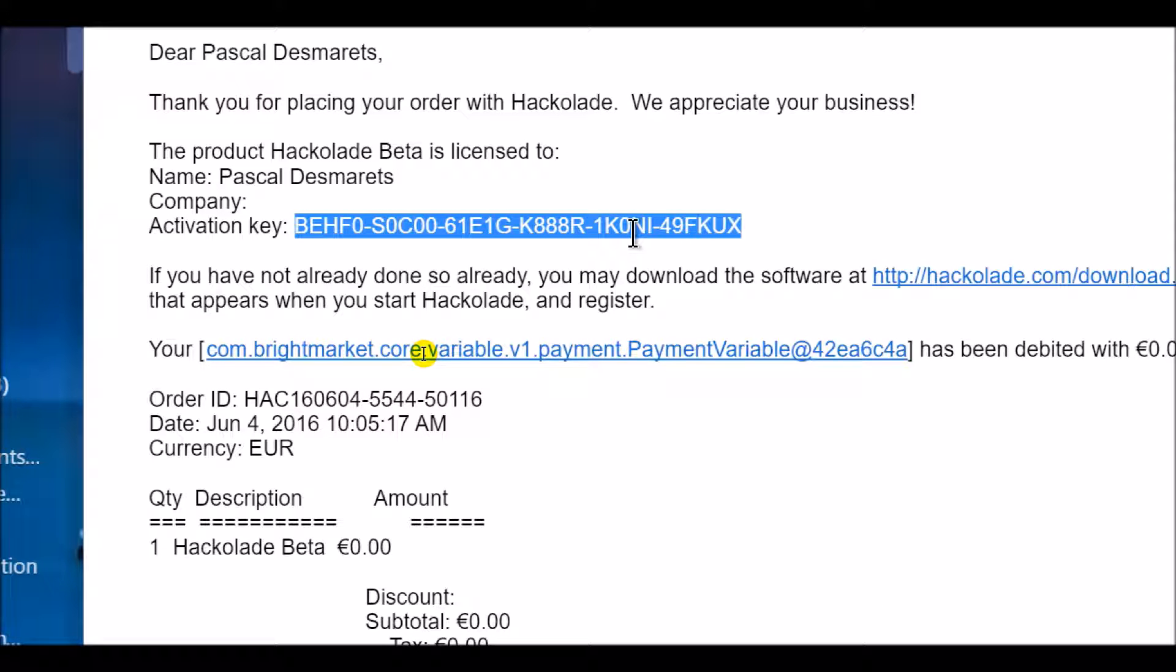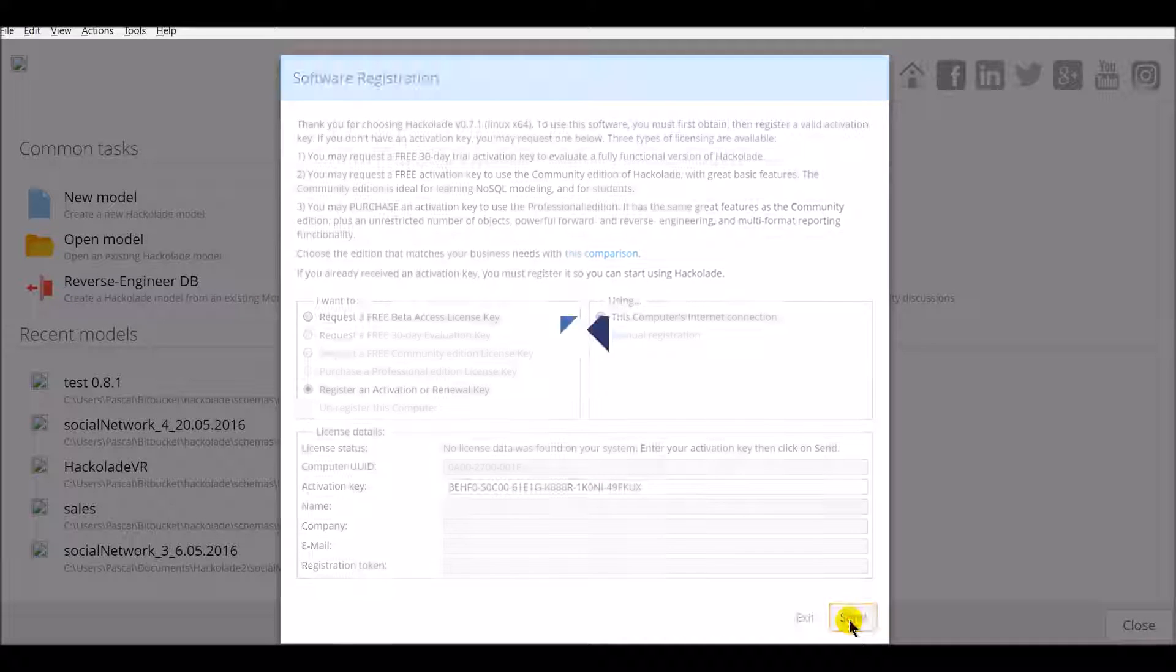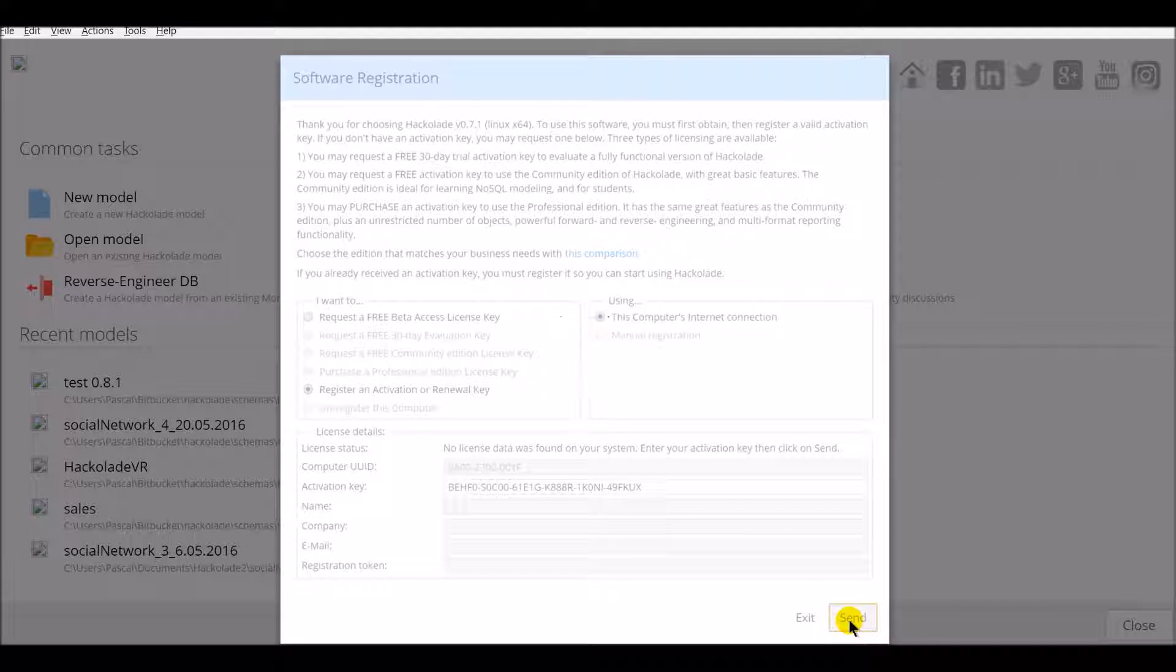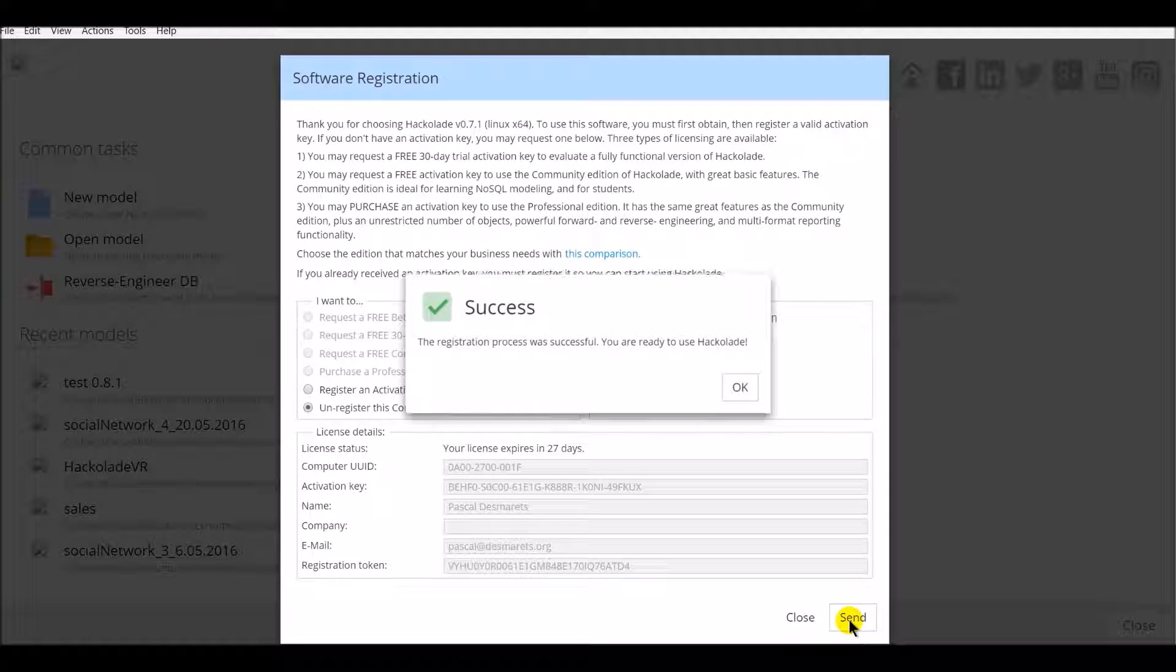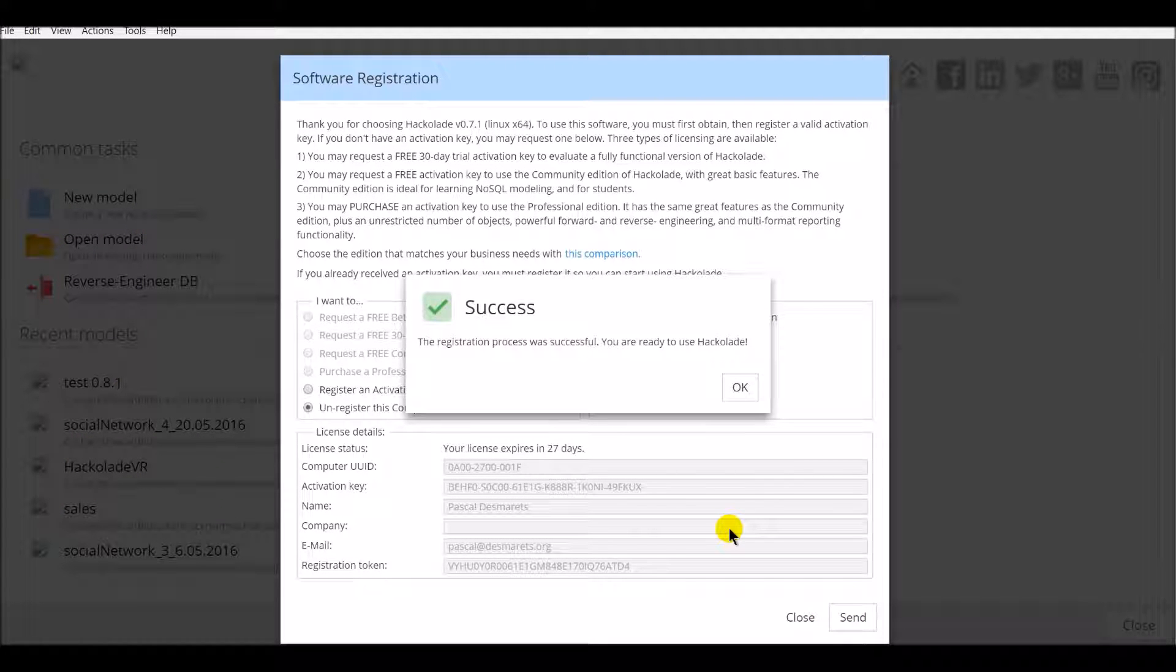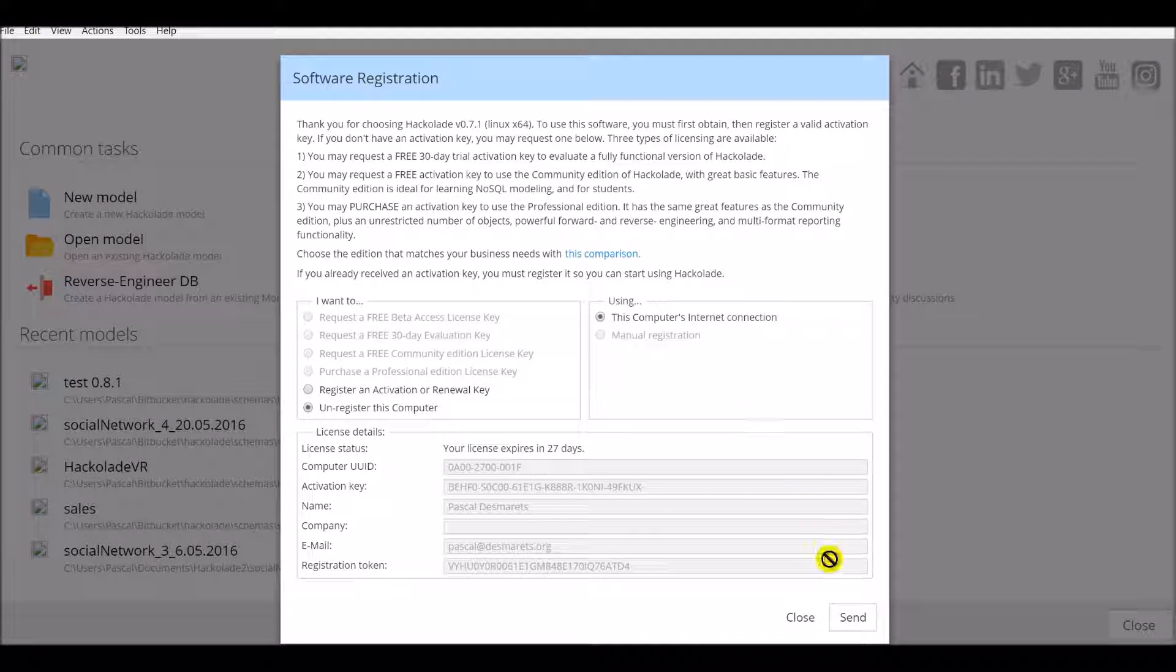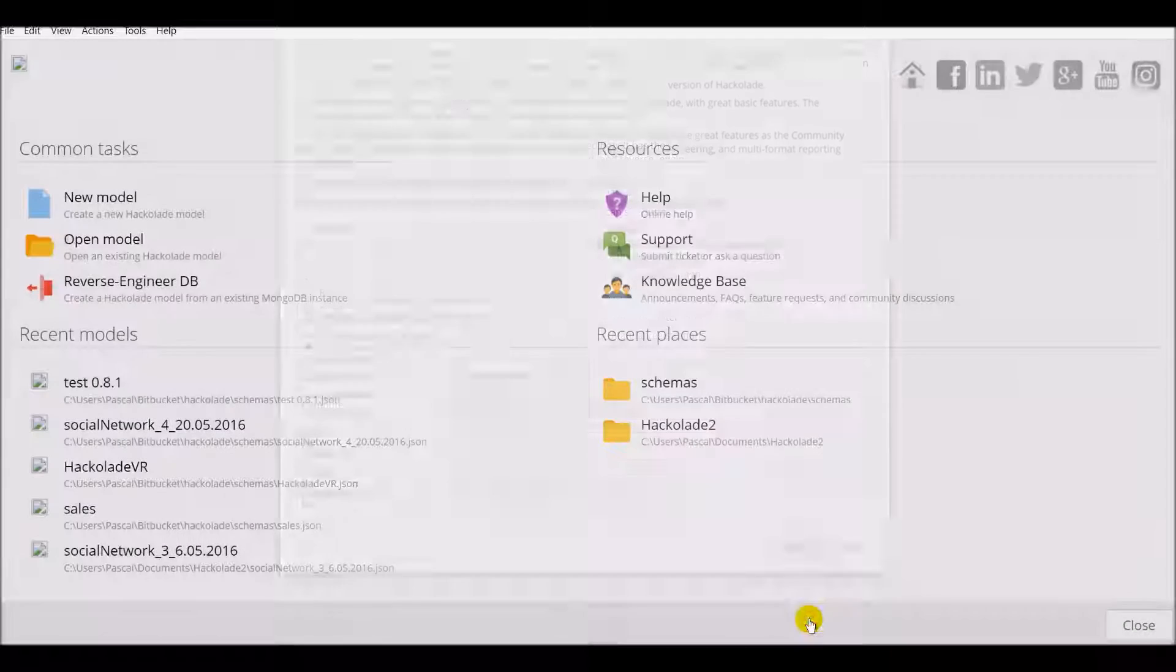In the email you receive, go ahead and highlight the activation key so you can copy and paste it into the Hackolade software registration. When you click the send button, the system communicates with our server, validates the activation key and registers it. When you receive this message, you're ready to use the software.